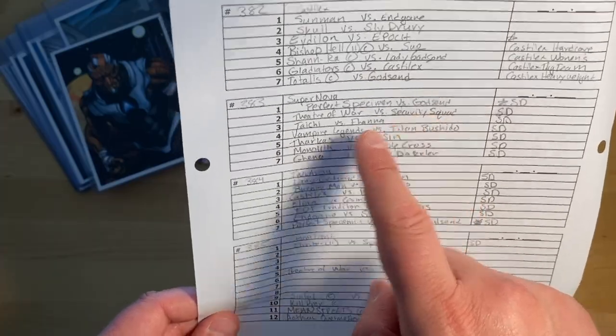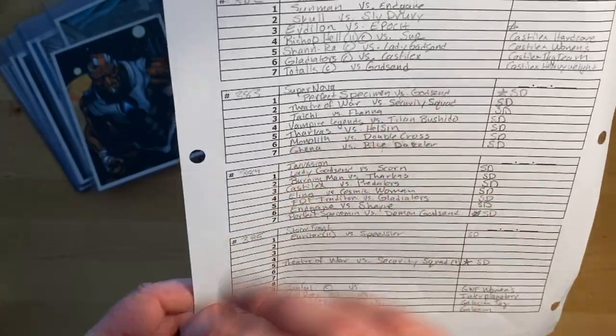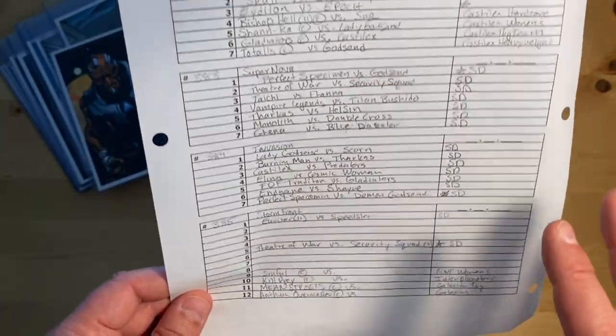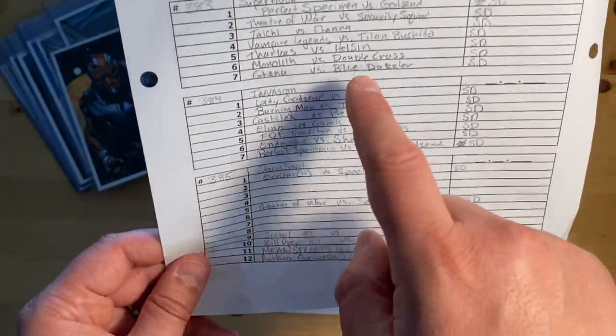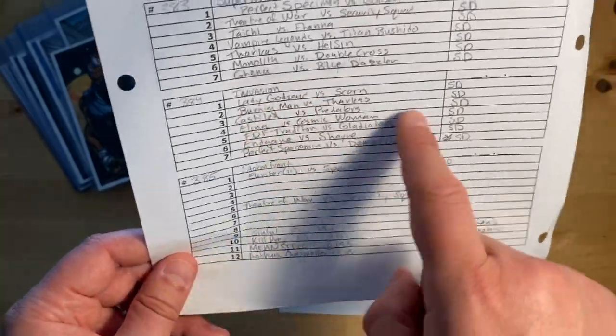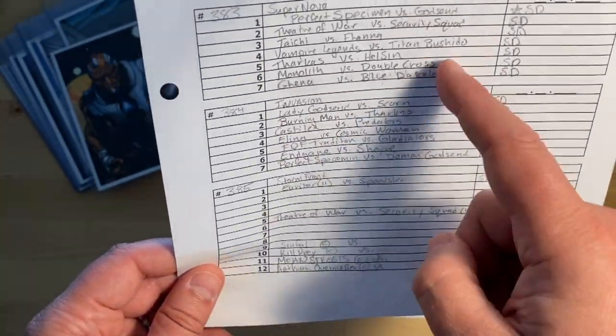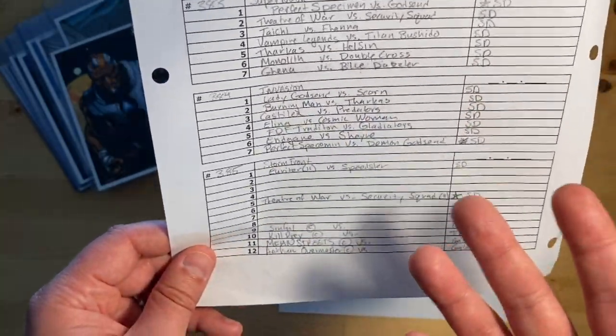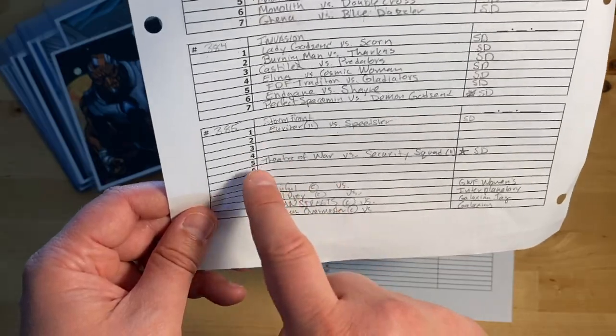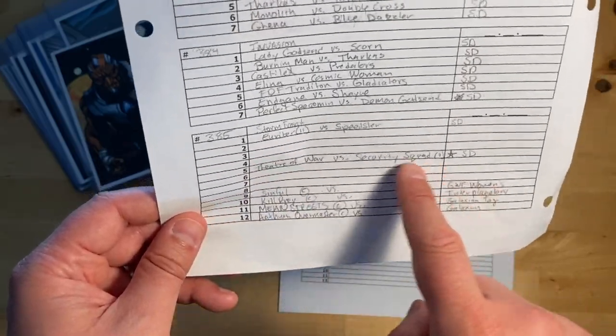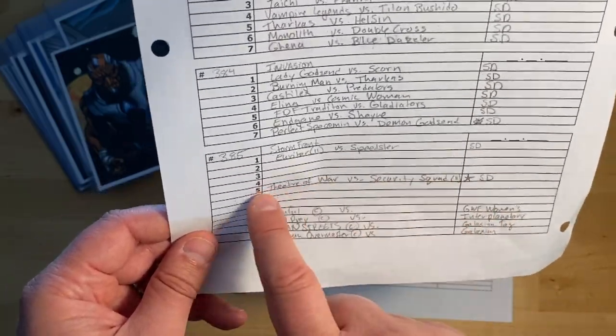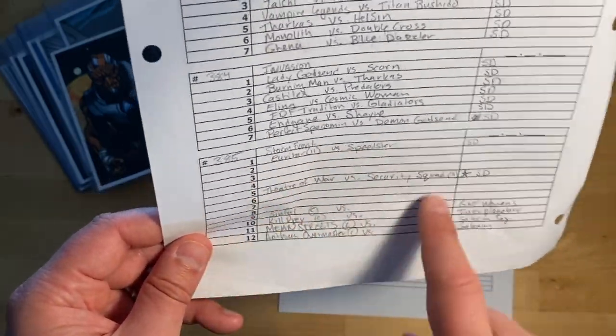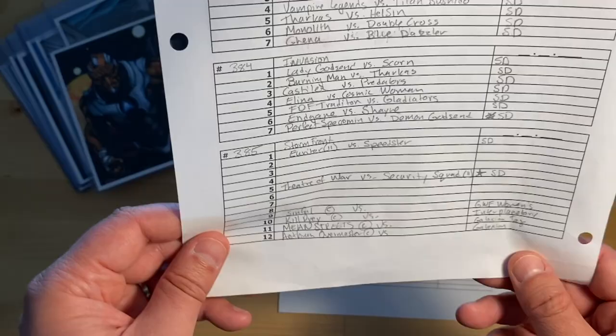So instead of just having them fight on the next card, I go 'Oh, that's a great idea for a feud match or something like that. I'm gonna put them in the middle of this super card.'